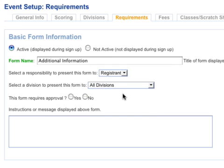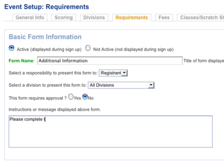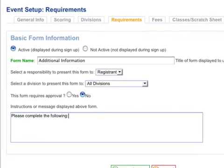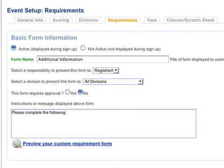Next let's enter some directions or instructions that are displayed at the top of the form. Next let's add some questions.